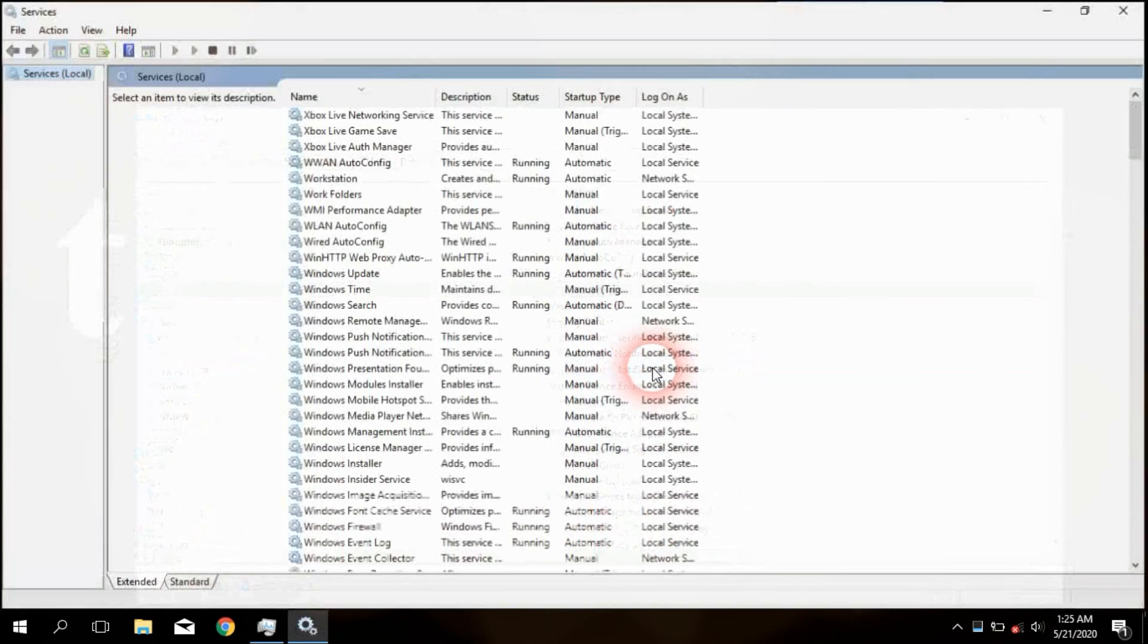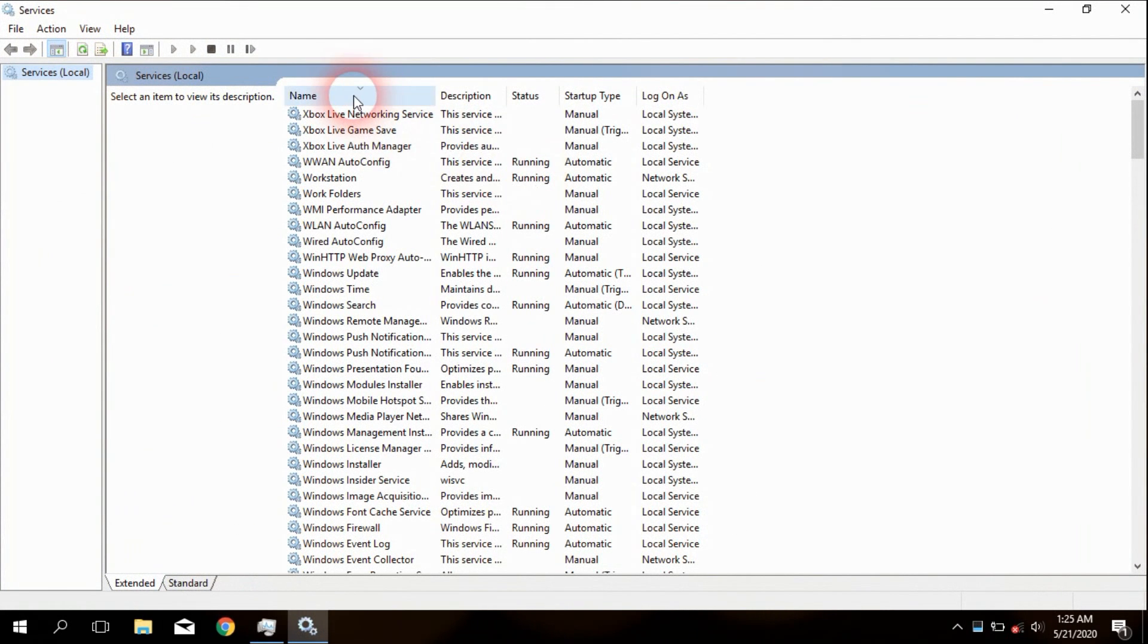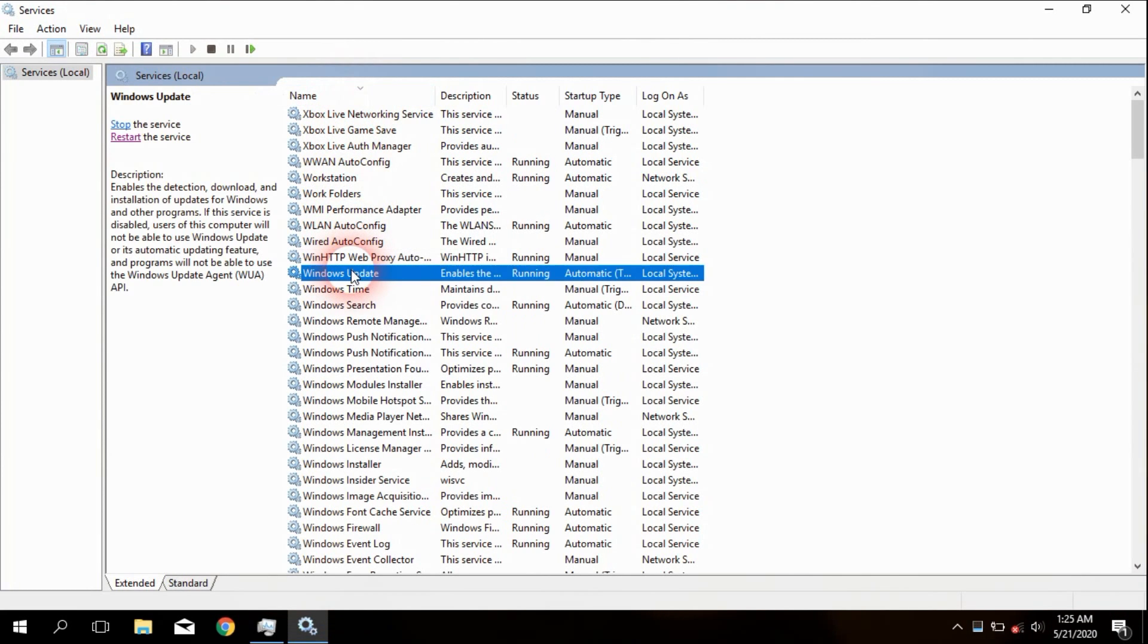This is the window that contains all Windows services. Again, find Windows Update under the Name field.